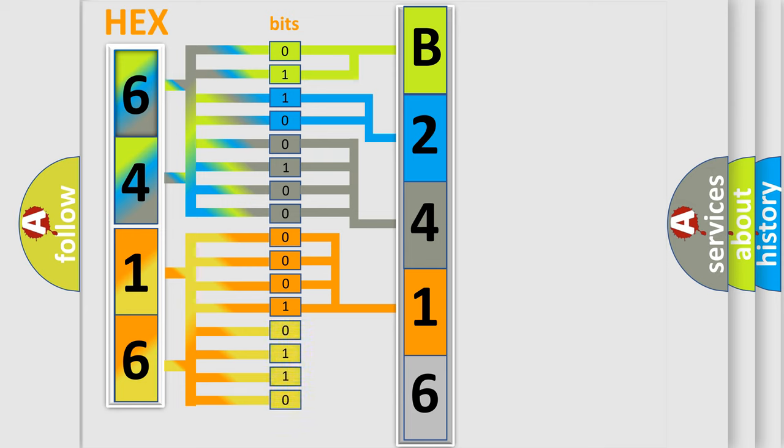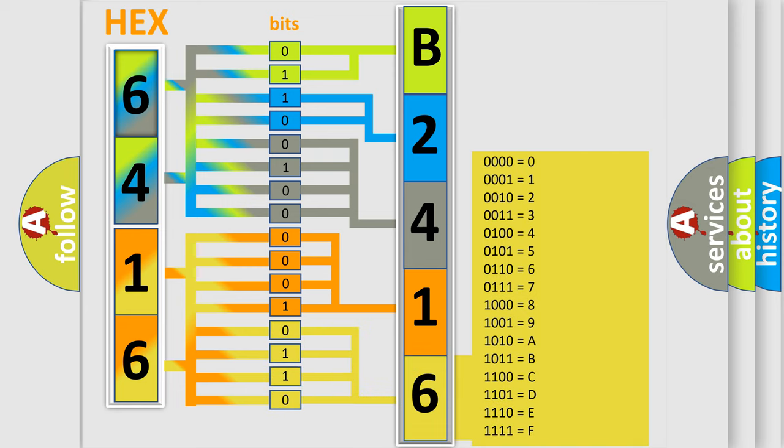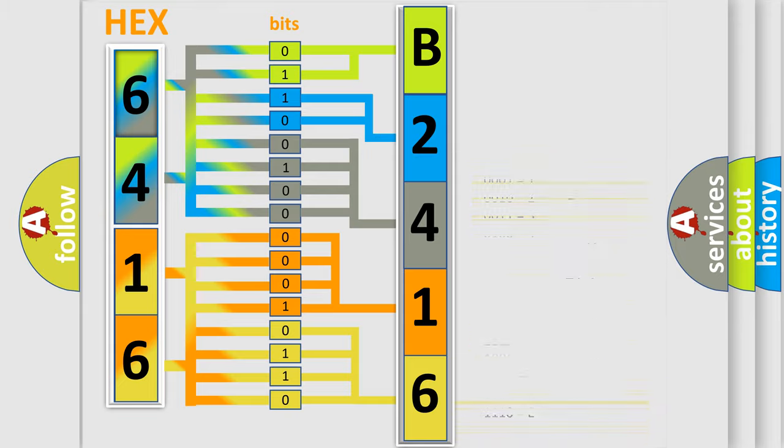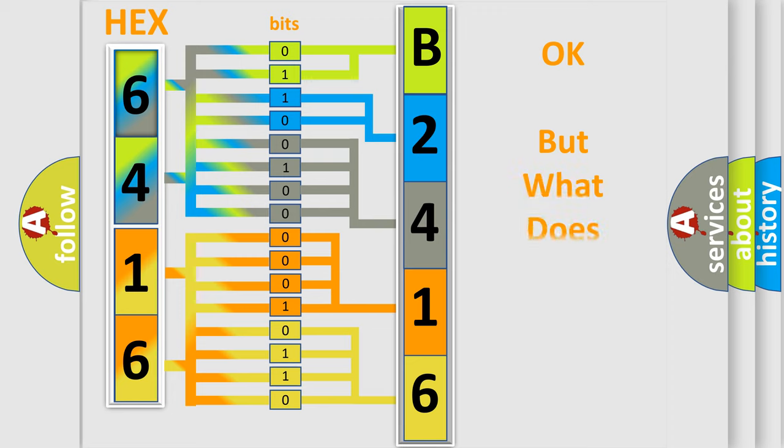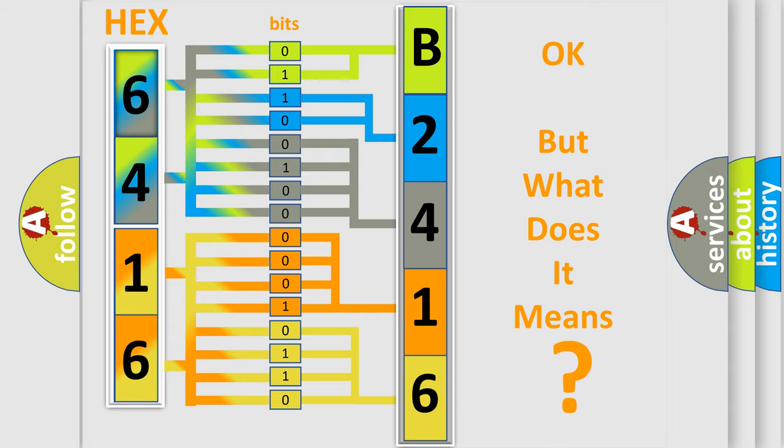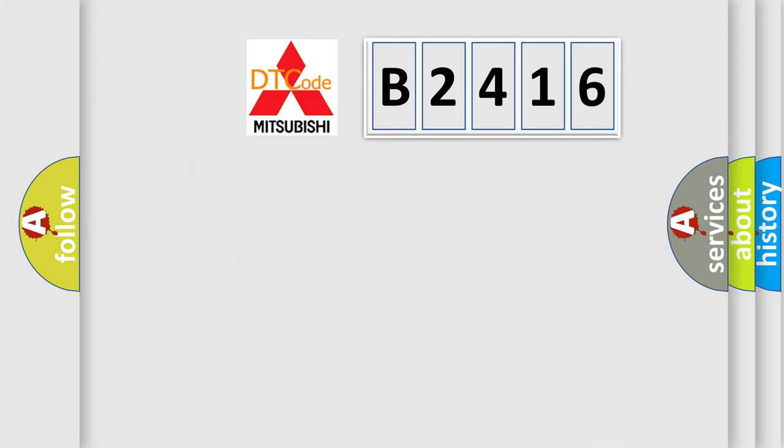A single byte conceals 256 possible combinations. We now know in what way the diagnostic tool translates the received information into a more comprehensible format. The number itself does not make sense to us if we cannot assign information about what it actually expresses.